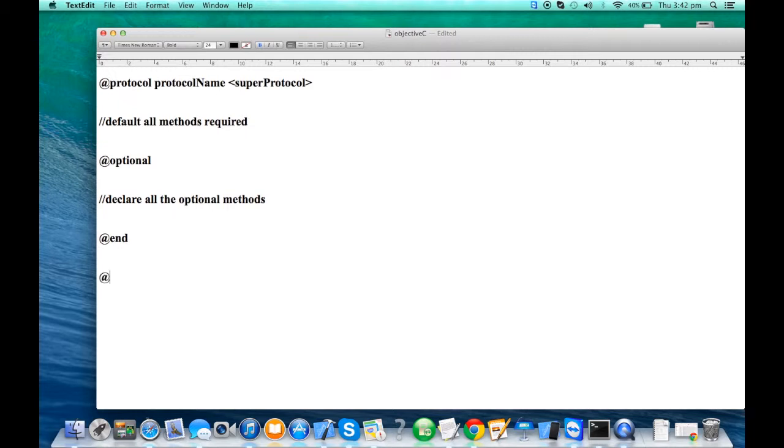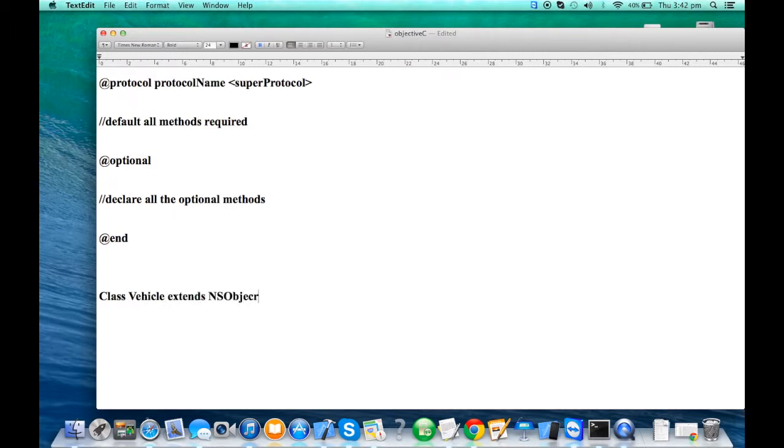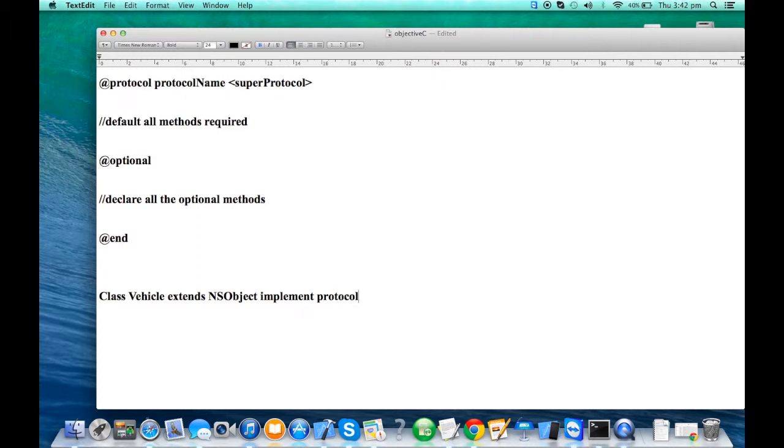At the rate end indicates the end of the class. In Java, if we had a class called Vehicle extends, say, NSObject, it will implement protocol name. Similarly, in Objective-C, we write this way.